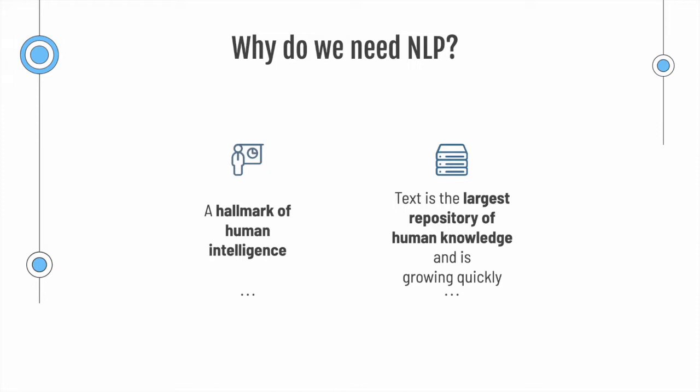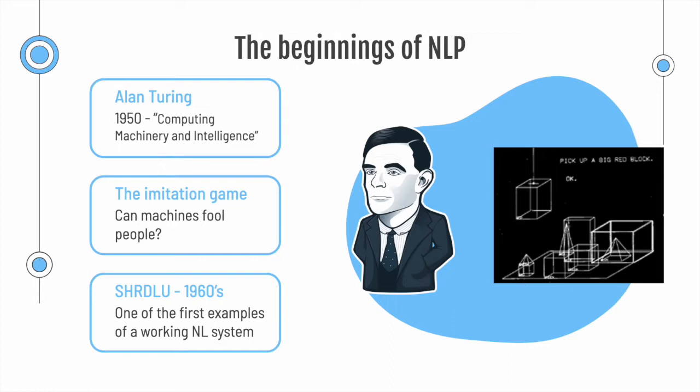So how did NLP begin as a science? Well, in 1950s, Alan Turing wrote the paper Computing Machinery and Intelligence, in which he introduces the famous imitation game, which is now known as a Turing test.